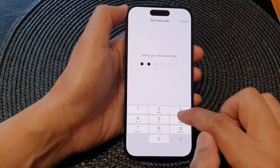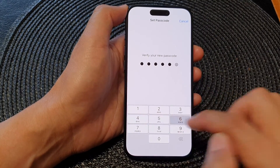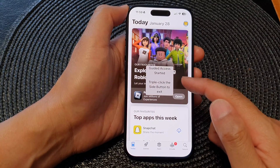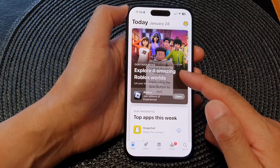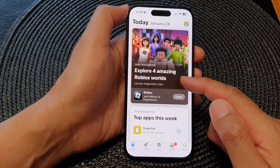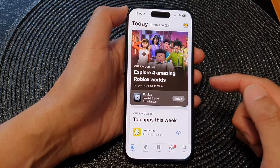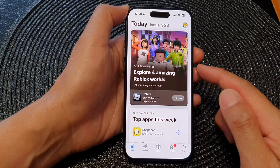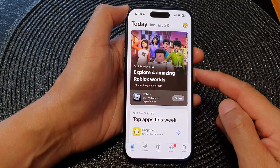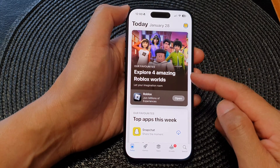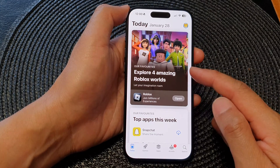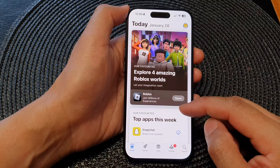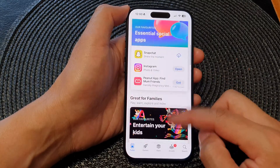Here I will set a passcode, and that's it — Guided Access has now been started. With Guided Access, it will allow you to lock your iPhone screen to a single app.